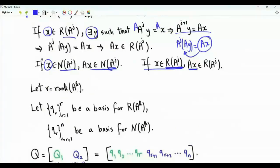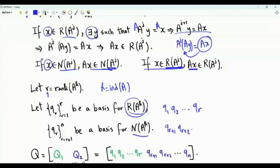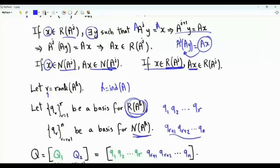Suppose that small r is the rank of A to the k, and k is the index of matrix A. The n-dimensional space is the direct sum of these two subspaces. The dimension of the range of A to the k is r. The vectors q1, q2, all the way to qr constitute a basis for the range of A to the power k. And qr+1, qr+2, all the way to qn constitute a basis for the null space of A to the k. By the rank-nullity theorem, the rank of A to the k plus the dimension of the null space equals n, giving r vectors in one set and n minus r vectors in the other.